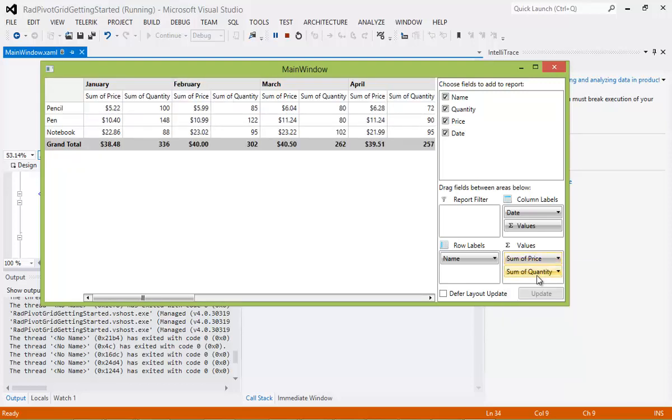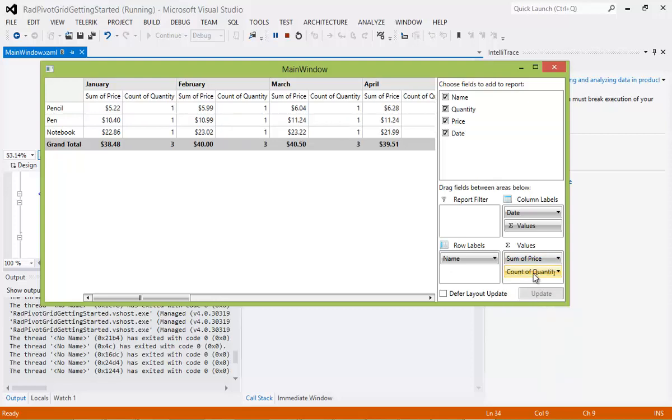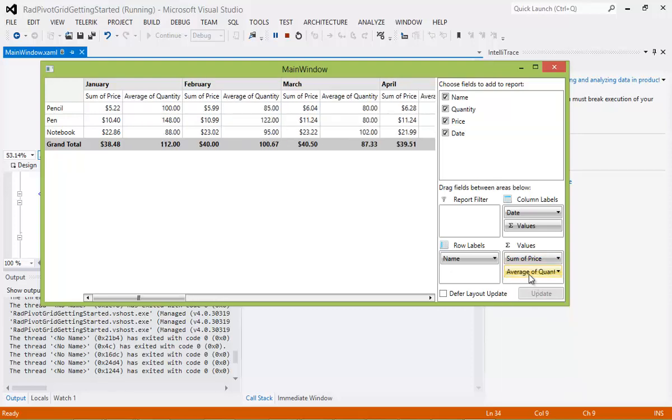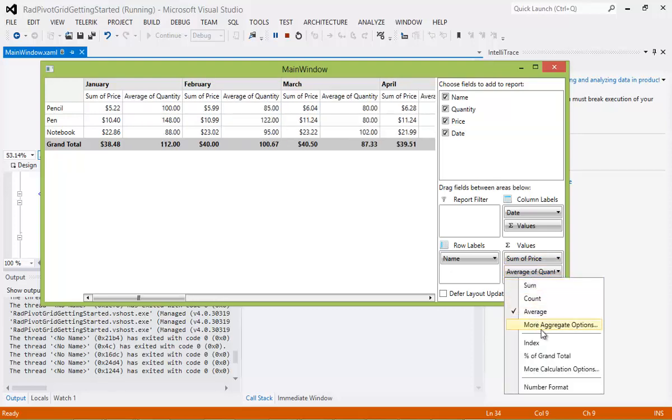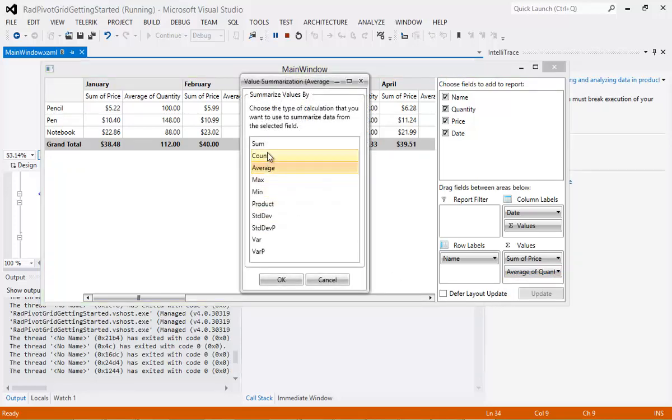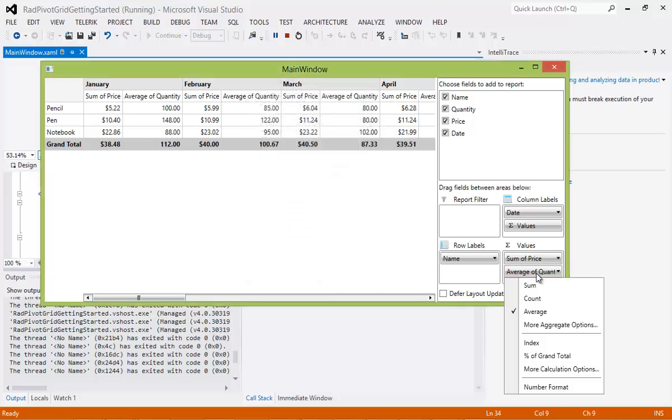You can do the same thing for Quantity. You can add Counts, Average, and then you'll see here we also have more aggregate options that you can summarize the values by. I'm just going to close out of that.